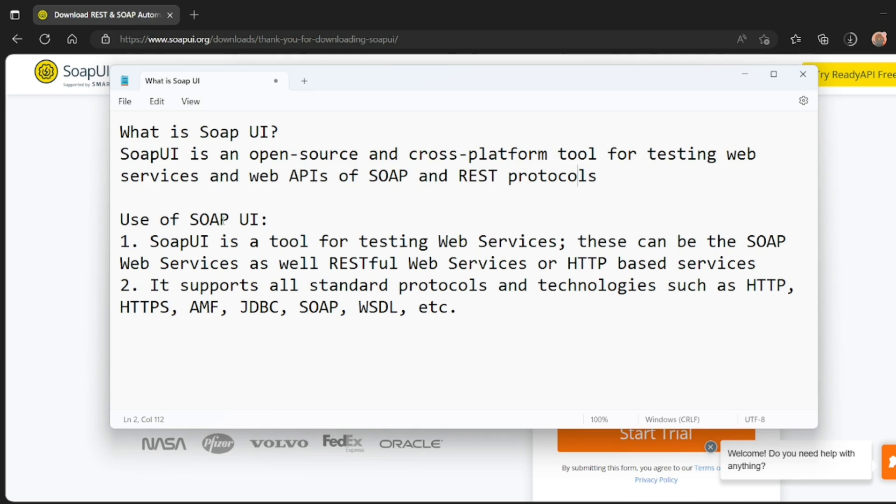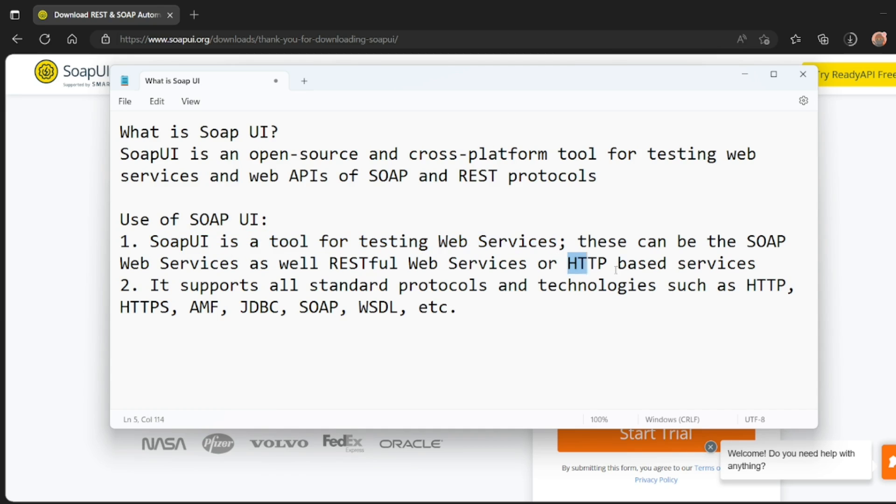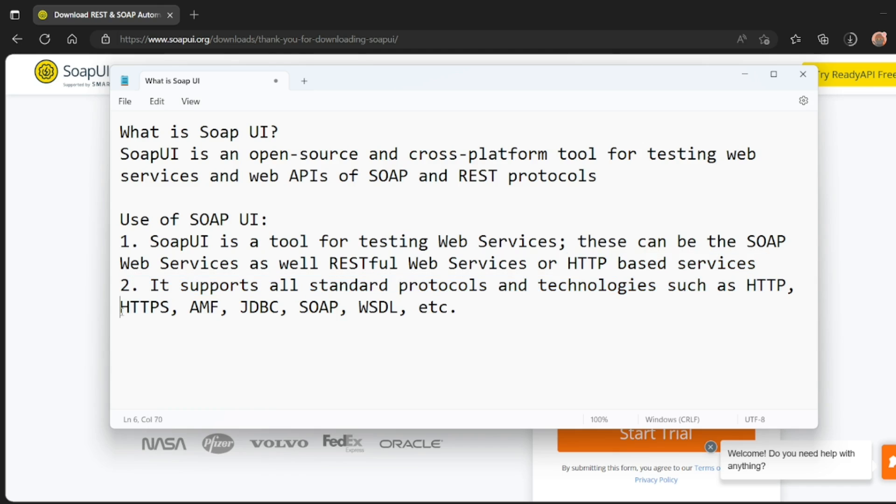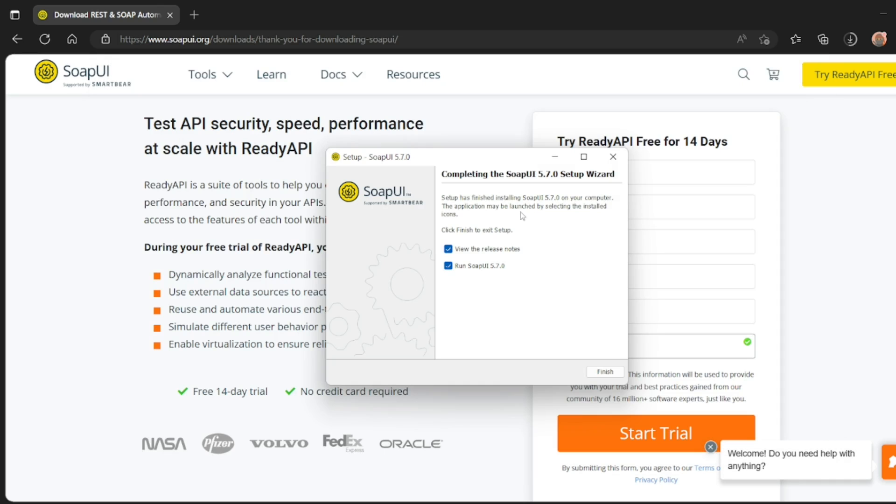What is the use of SOAP UI? SOAP UI is a tool for testing web services, that is SOAP and RESTful services or HTTP based services also. It supports all standard protocols and technologies such as HTTP, HTTPS, AMF, JDBC, SOAP and WSDL.